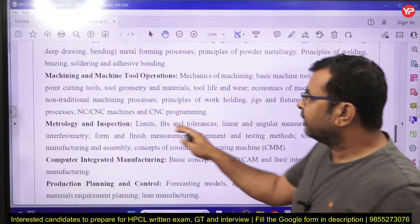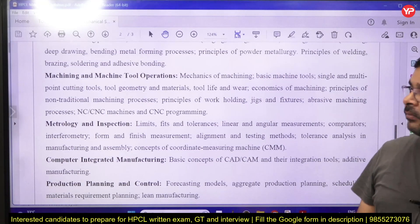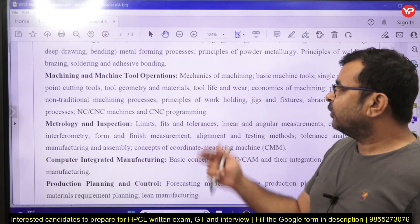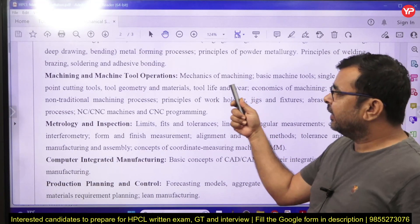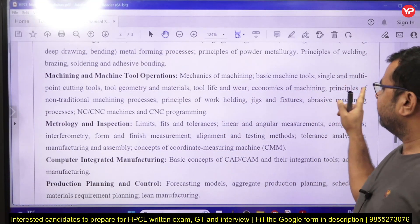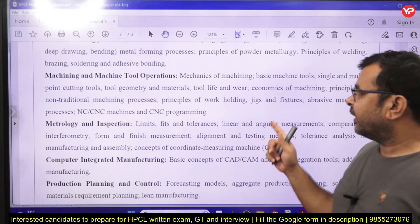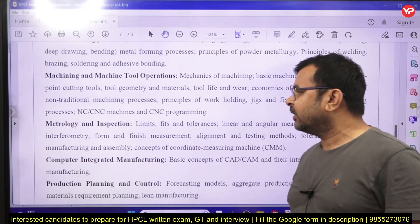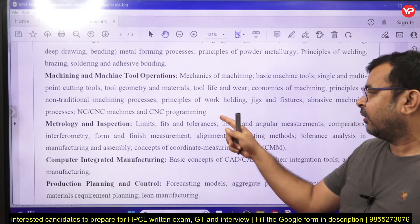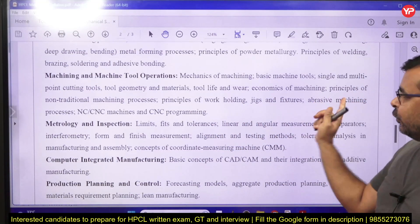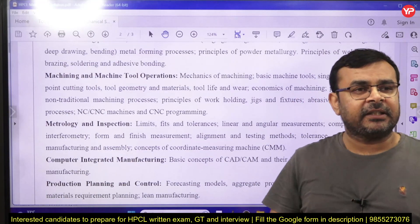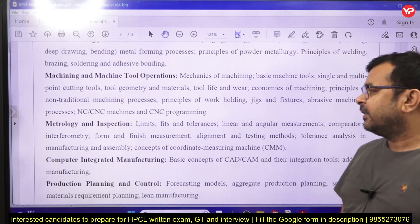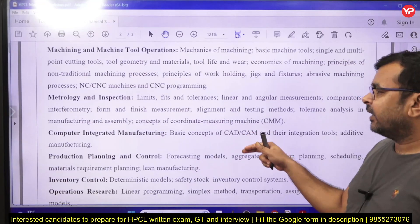The second part of manufacturing is machining and machine tool operations. This covers mechanics of machining, basic machine tools, single and multi-point cutting tool geometry, tool materials, tool life and wear, economics of machining, principles of non-traditional machining processes, work holding devices, jigs and fixtures — including the difference between them — abrasive machining processes, and CNC machining and CNC programming.